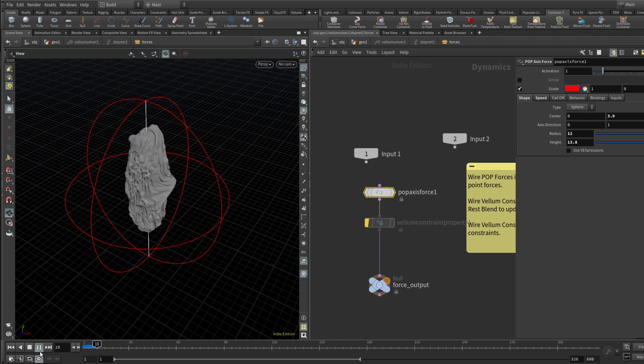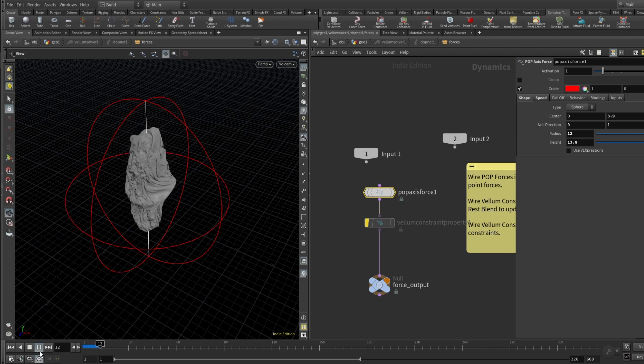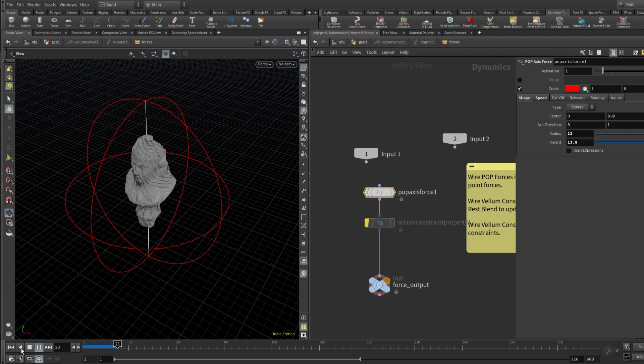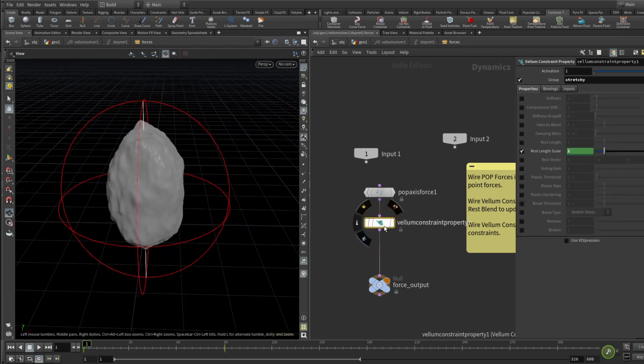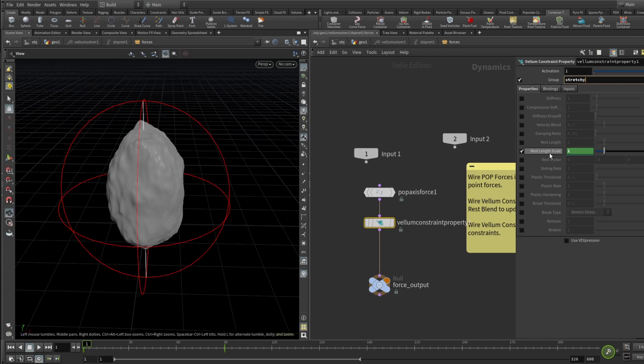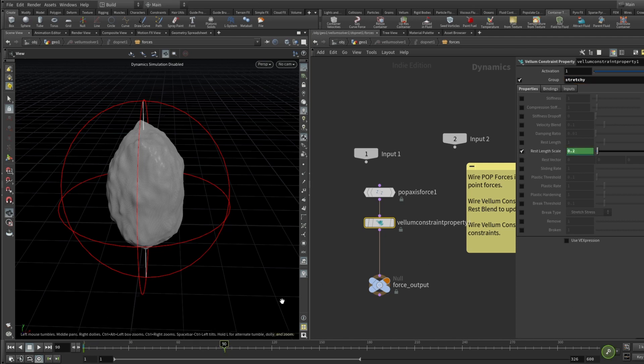And we don't have any sort of falloff, bindings, inputs, nothing like that. And let me just play this simulation and check what we've got. First of all, let me disable this constraint property tag and then let's just check. So it's kind of swirling. It already looks kind of nice but we want to take it a little bit further. So let's drop a Vellum constraint property and here we must specify that we are working only with our group called stretchy.